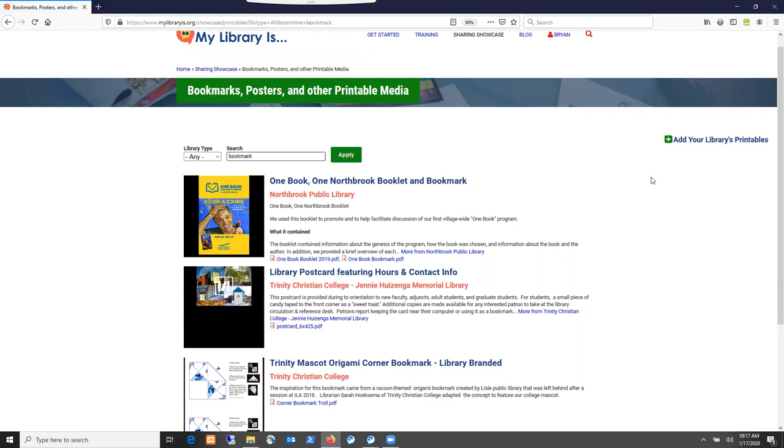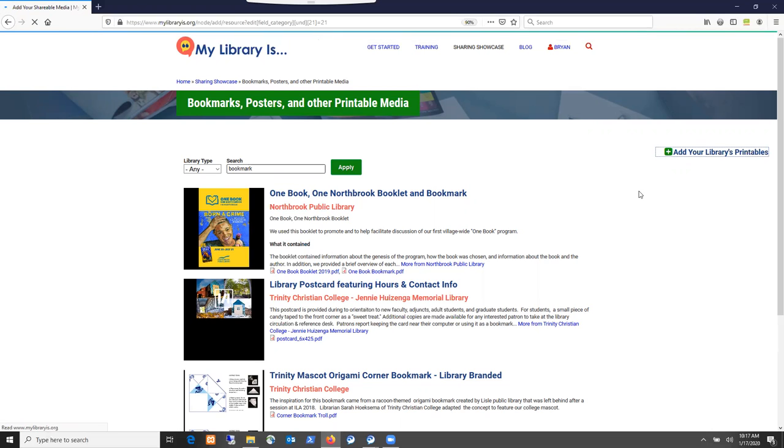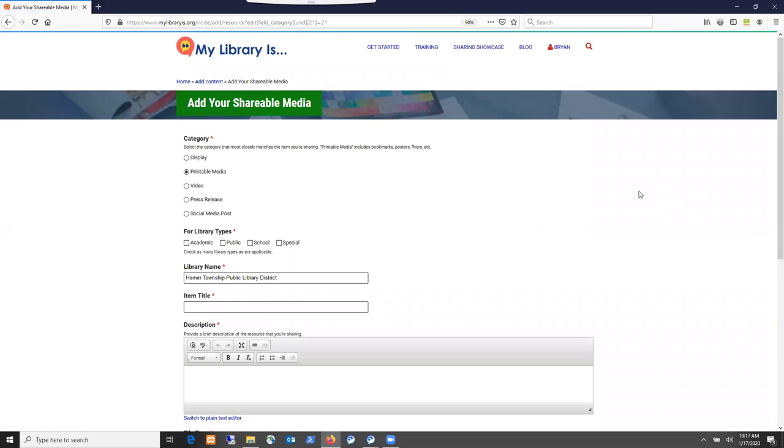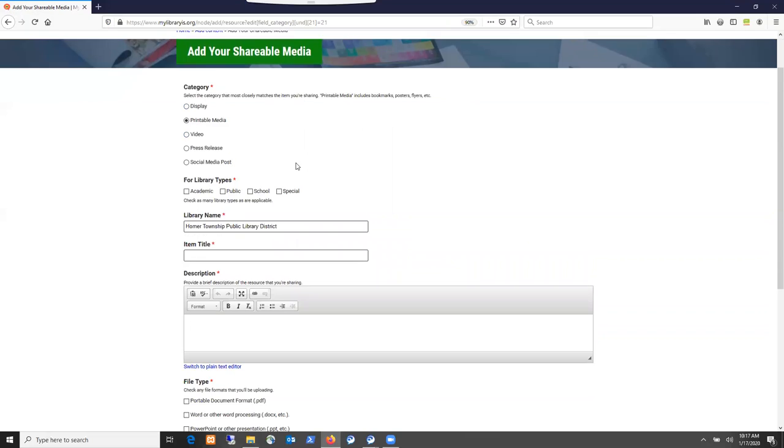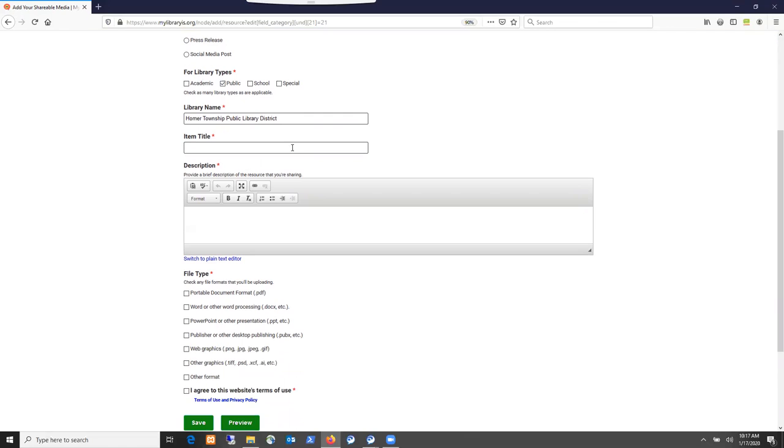Click on this add your library's printables link over on the right. It brings up the form to add your shareable media. The category of printable media is preselected. There's a selection to add the library types that this particular item applies to. Since I'm logged in as an employee of a public library, I will select public there.